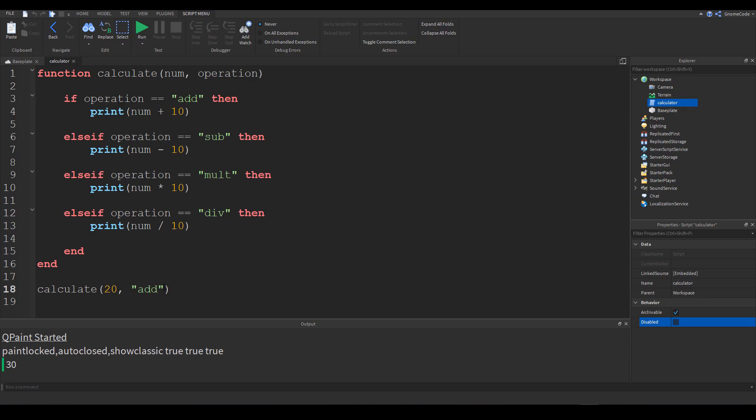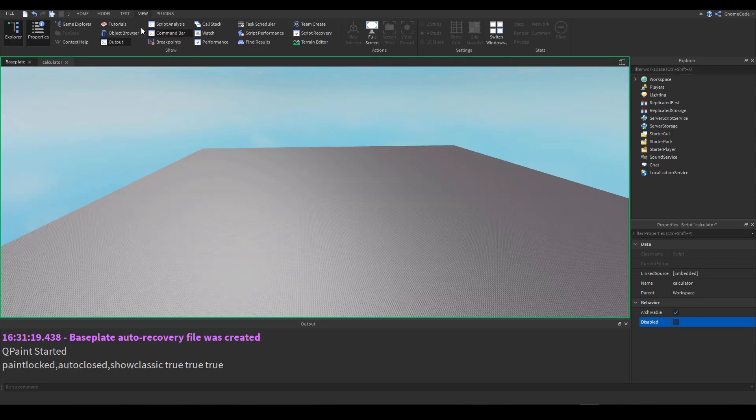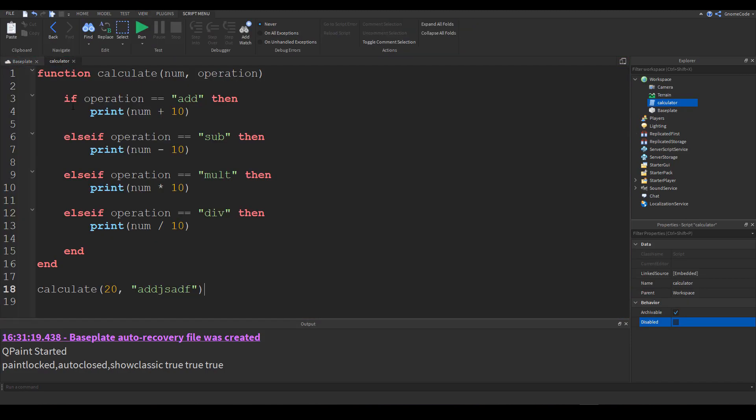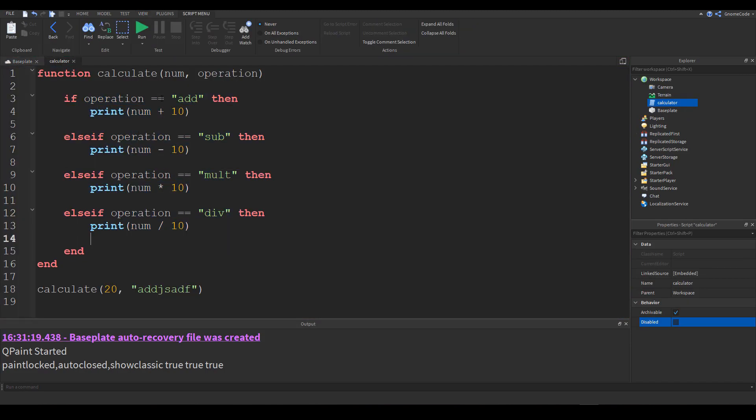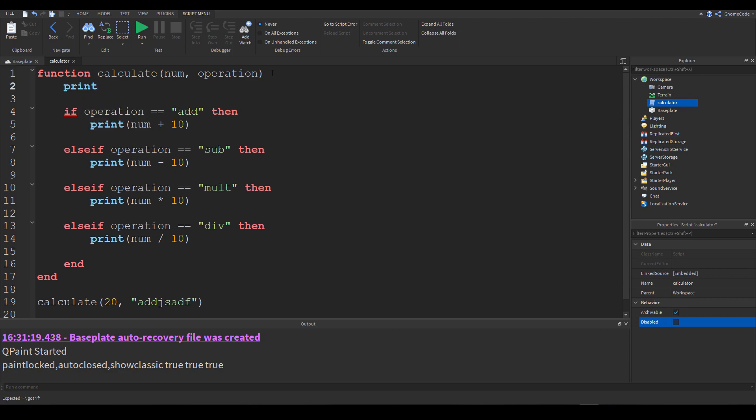Now if it doesn't go to plan let's say I mistype this, so instead of add I put too many letters in. Now it's not immediately obvious I've made a mistake here because this is a string, it's all in green so there's no red line underneath it. And if I run the game I'm not going to get any errors down here either because the function is going through all of these if statements, it doesn't equal add, sub, mult or div and so it just ends. So it's not obvious at all where I've gone wrong.